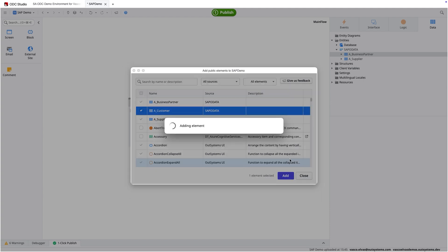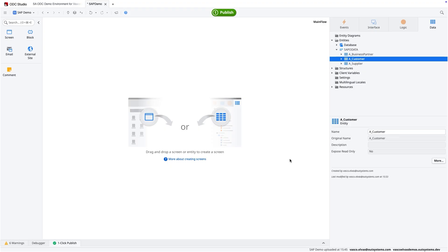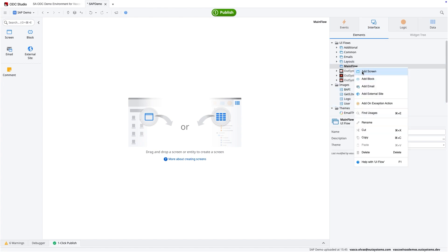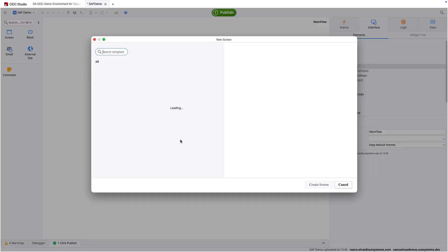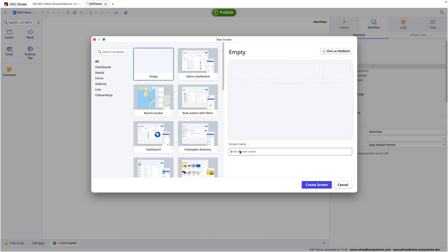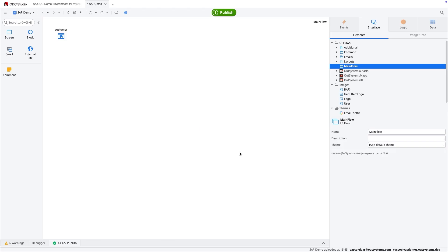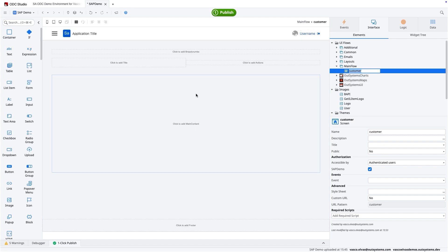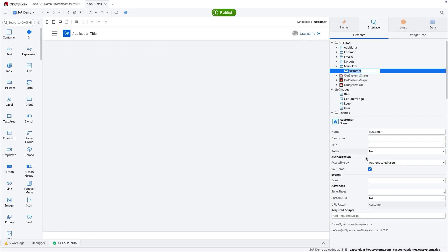As soon as this is done, we are ready to start scaffolding the screens for this particular SAP entity. So the next stage is to add a screen. I will just call it the customer detail screen. And the customer is a blank screen, doesn't have anything.